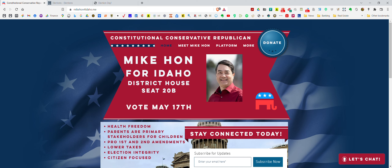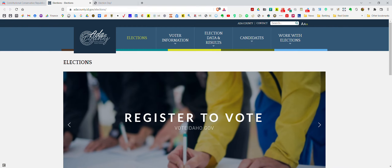Hey, good morning, it's Mike Hahn and I'm running for Idaho district house seat 20B. We've been doing a lot of door knocking and talking to folks, and there seems to be a little bit of confusion as to what district people live in, so I've decided to do this little video to show you how to figure that out real quickly.